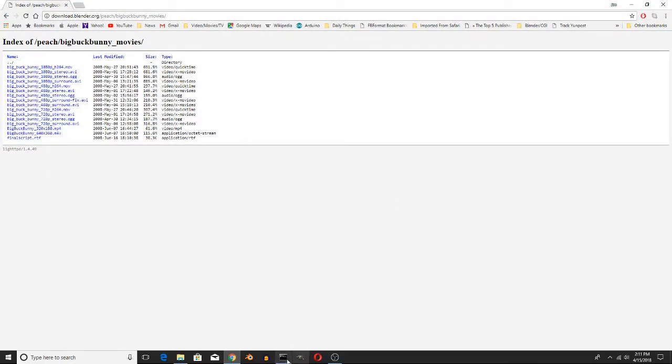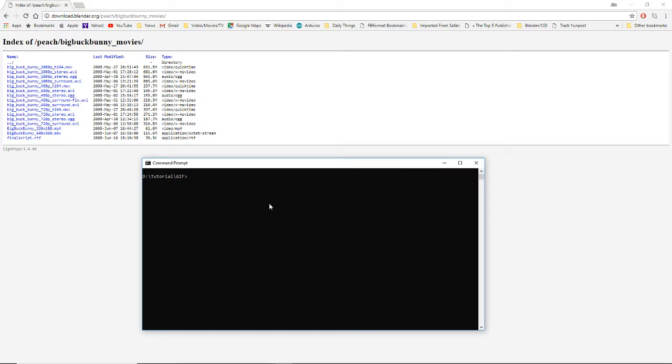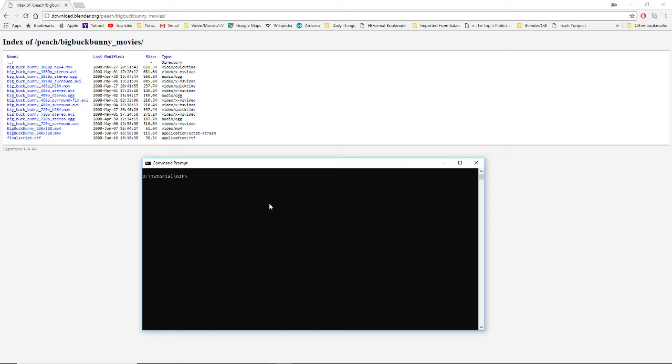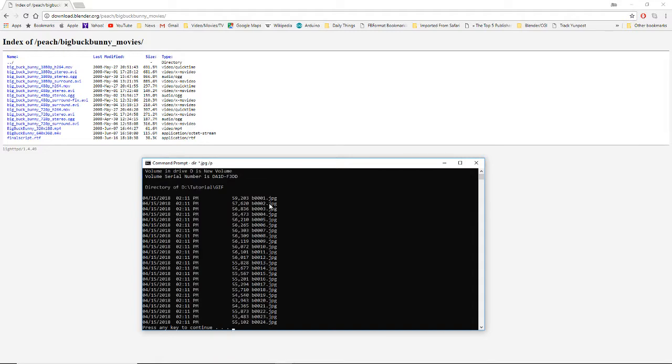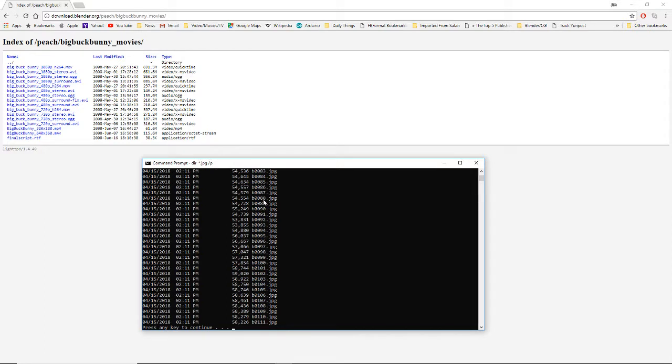And go to our command line. So you open up a command window. If I hit dir star dot JPEG, I'm going to do slash P so you can see a page through them. See, it starts on frame zero, zero, zero, one. If you hit your space bar, it ends on frame one, two, four or zero, one, two, four.